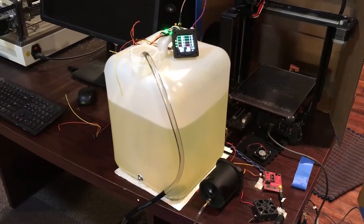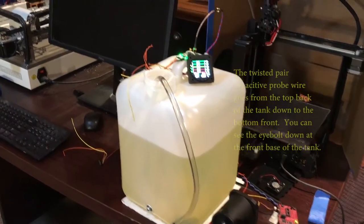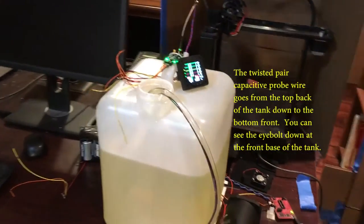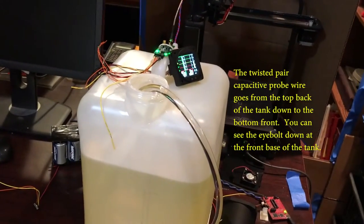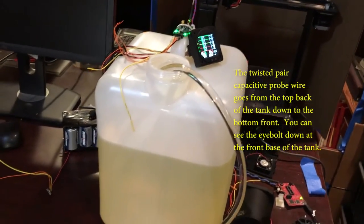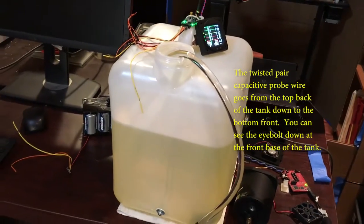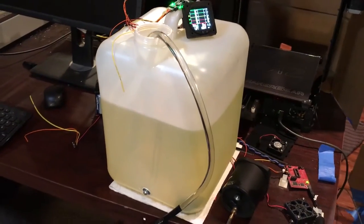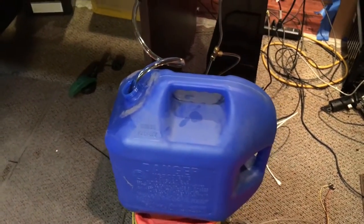Hey everyone, we're back again. I got the siphon hose going. We're now sucking Jet-A fuel out of the clear white tank into the blue storage container on the floor.